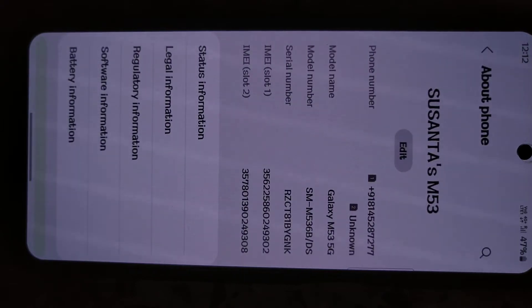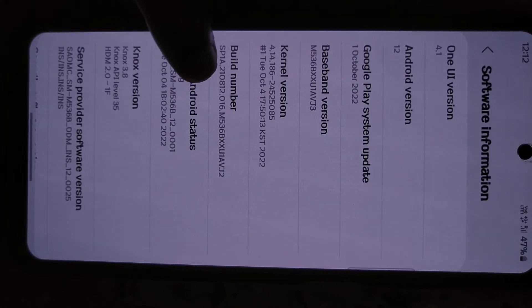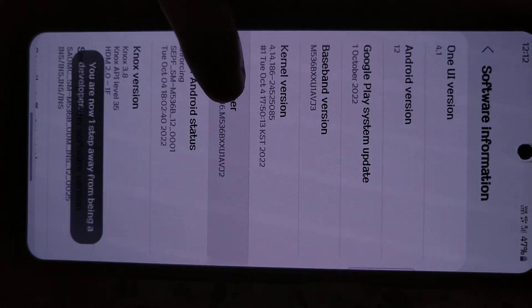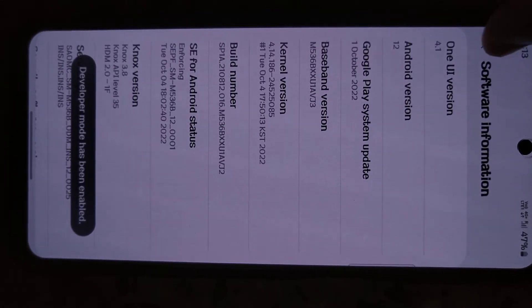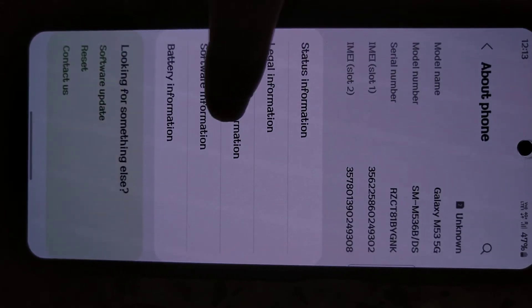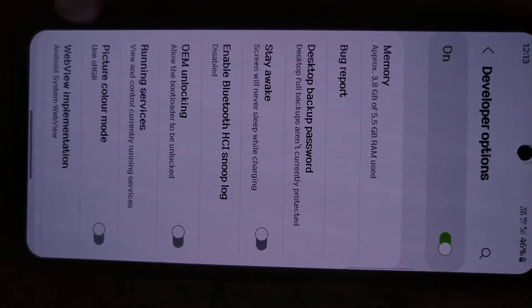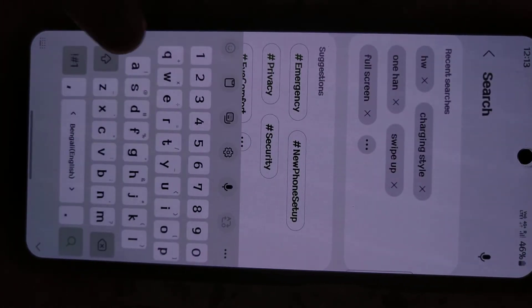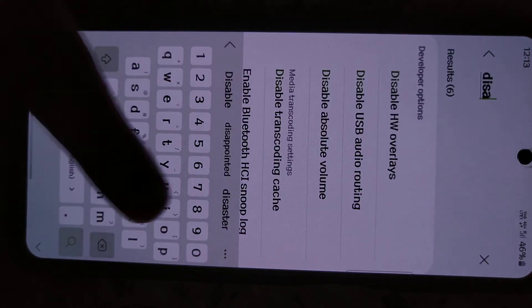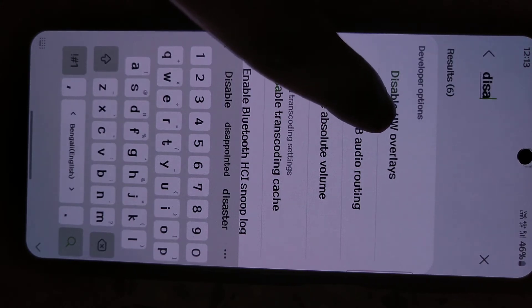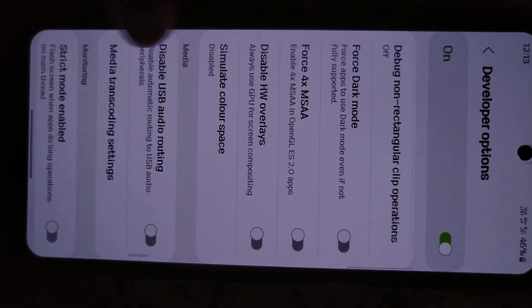Go to About Phone, tap on Software Information, and tap repeatedly on the Build Number section — you will get into Developer Options. Go back to the main menu, scroll to the bottom, and tap on Developer Options. Here, search for 'Disable HW Overlays', tap on it, and turn this option on.